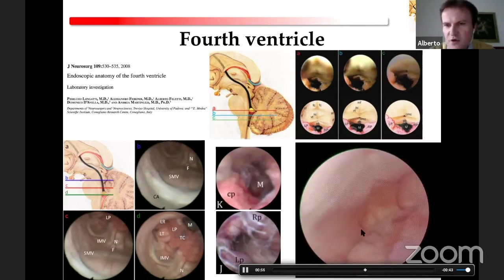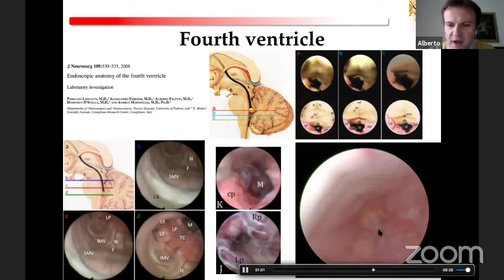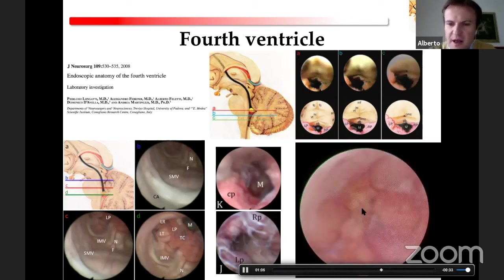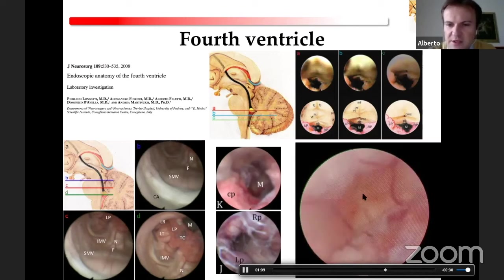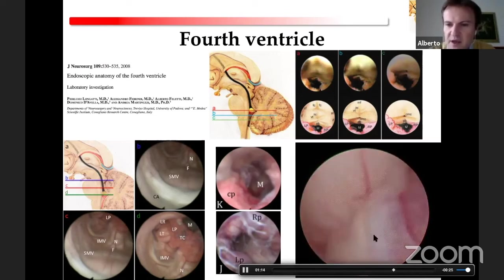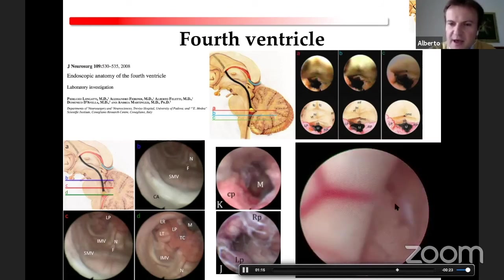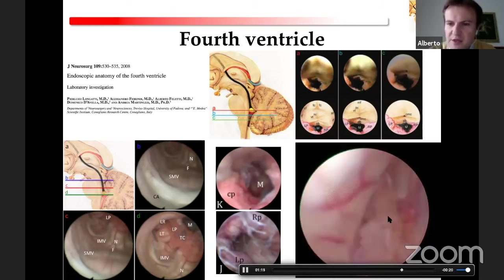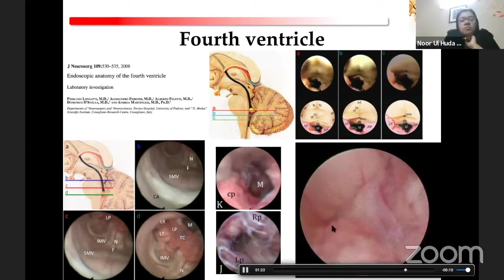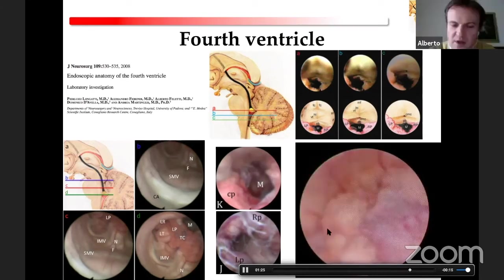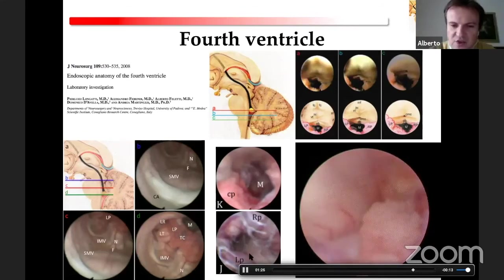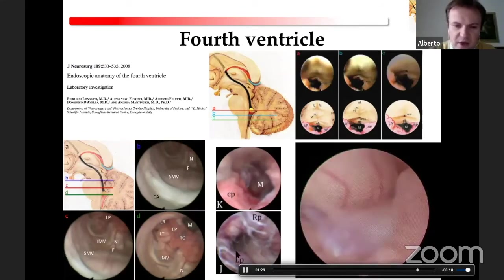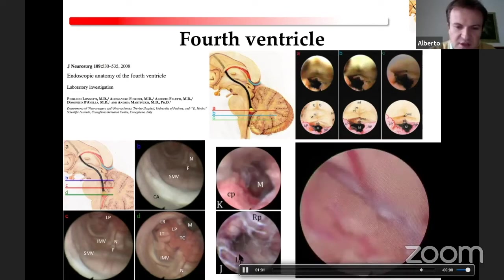Going even deeper into the fourth ventricle, you reach the inferior triangle. This is the canalis centralis medullaris, and this is the area of the obex. Here we are exploring the right Luschka foramen with its choroidal plexus, and here is the Magendie foramen. You can also see the PICA in these pictures.